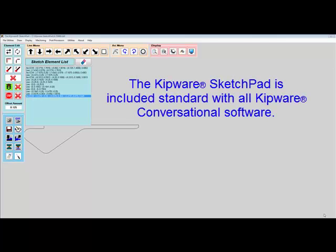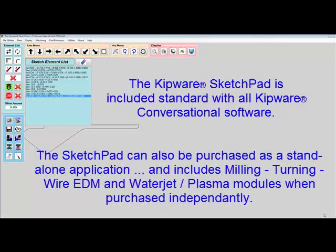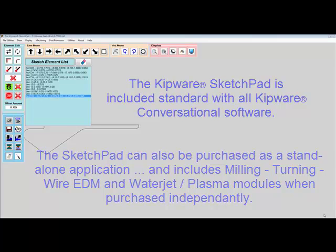A specific version of the Sketchpad is included with all Kipware conversational software. For example, the milling version is included with Kipware M, the turning version with Kipware T, and so on. But the Sketchpad can also be purchased as a standalone application, and that version contains all four modules when purchased independently.